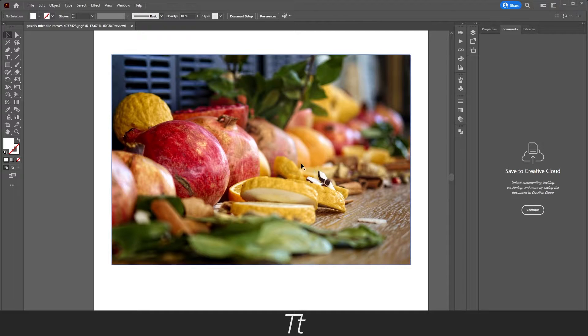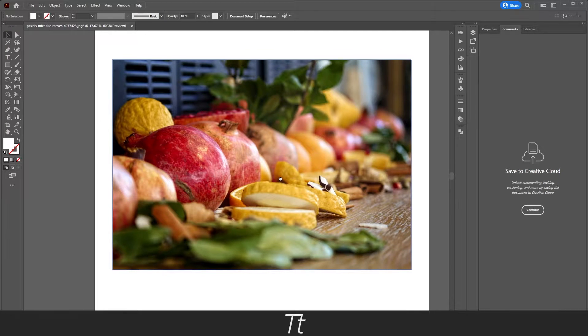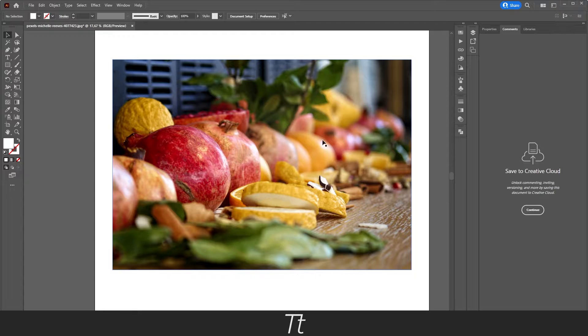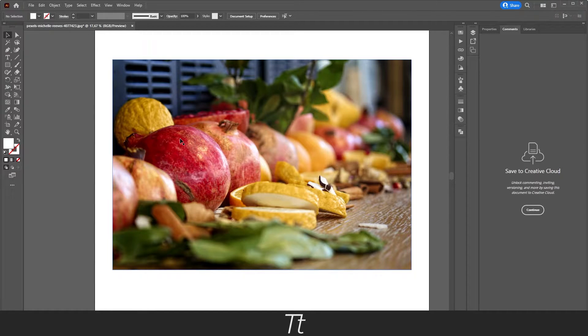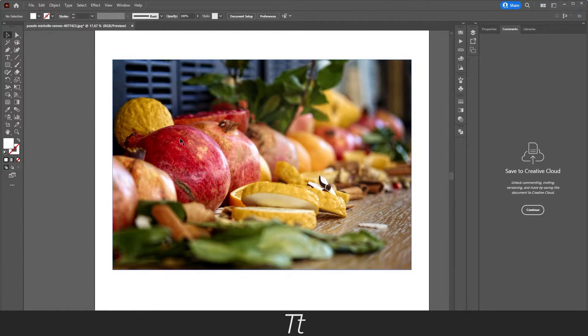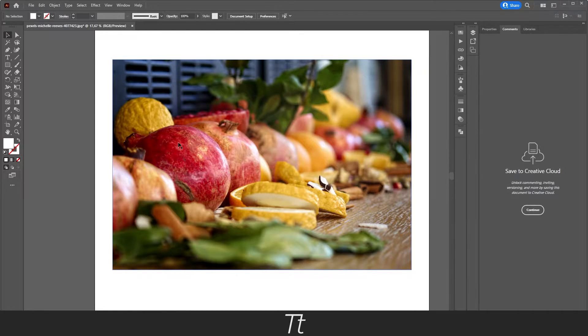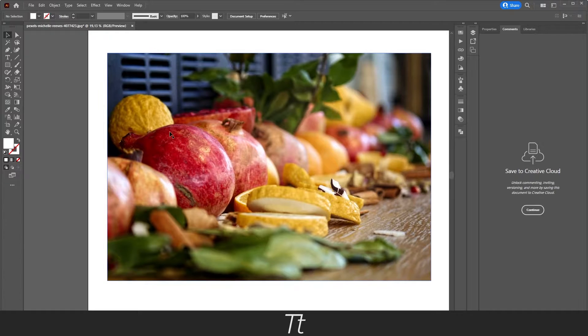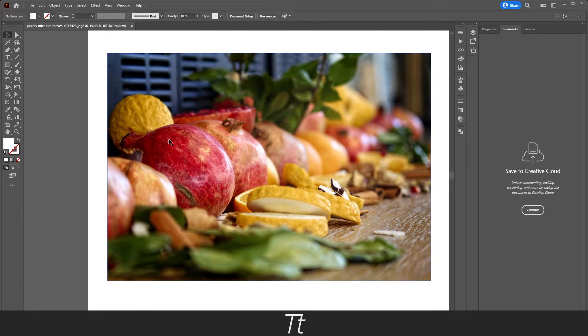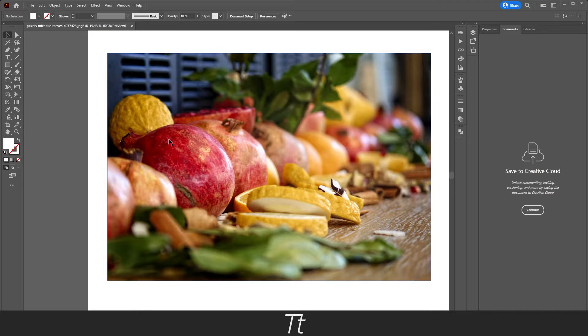As you can see, I found an image of different fruits with a lot of different colors. Let's say we want to use a specific color from this image, for example, this red color. We want to use this red color in our design, and we can select it from the image.